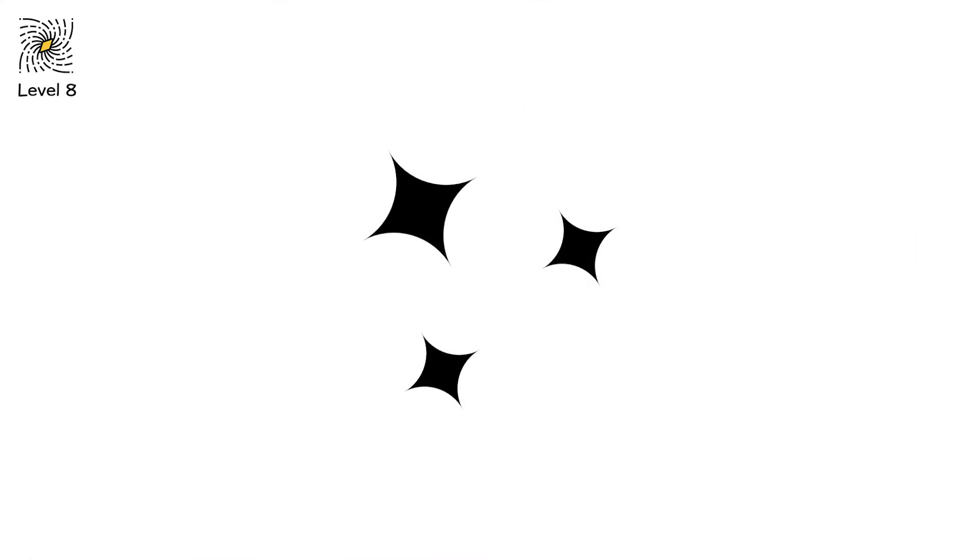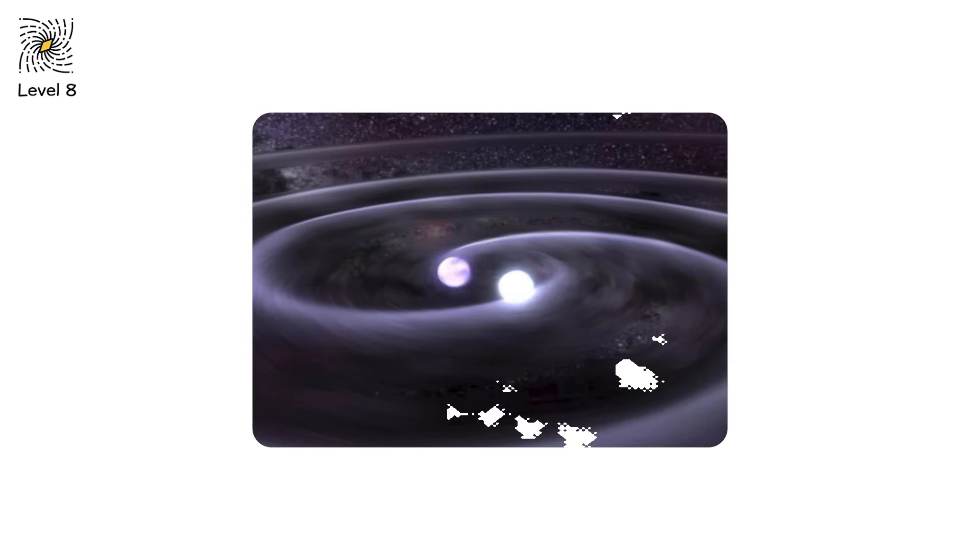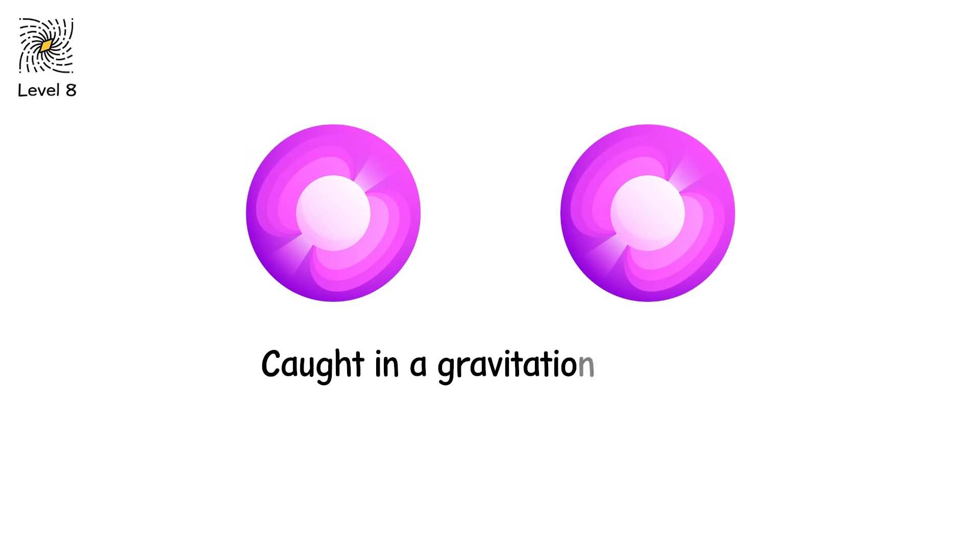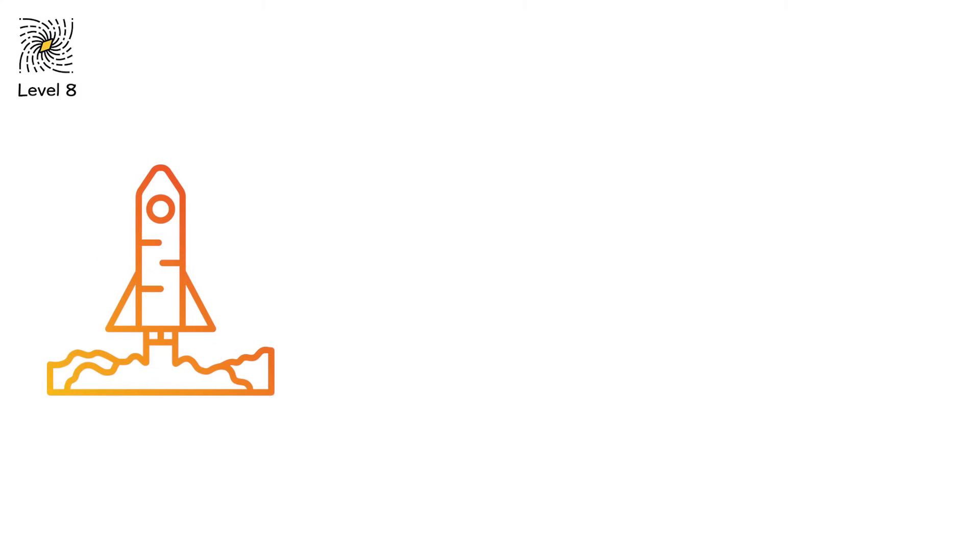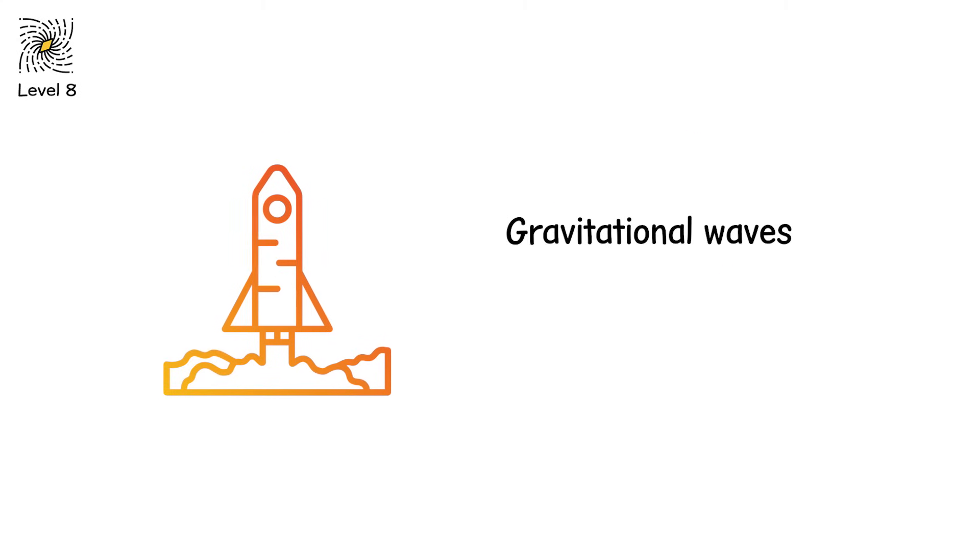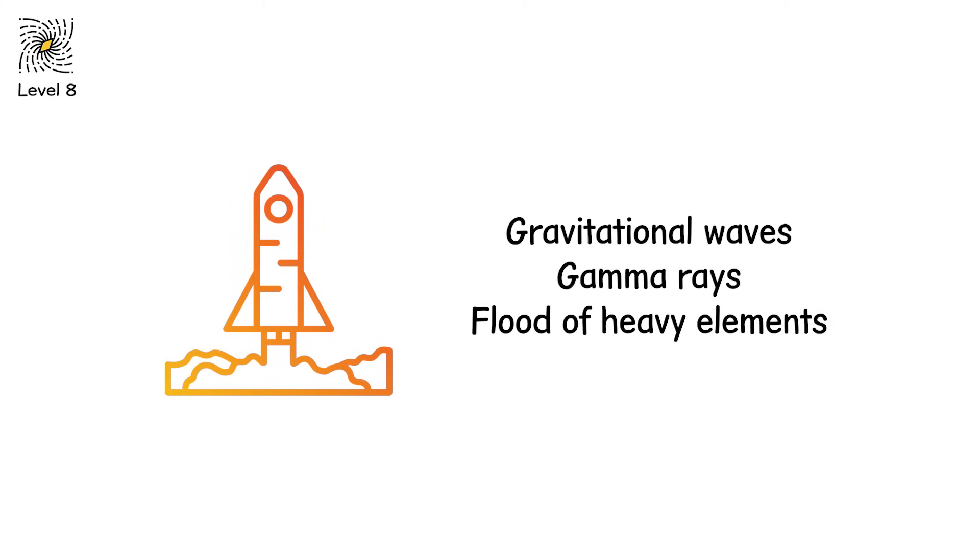Level 8. These stars are already dead. But their story isn't over. Neutron-star mergers are the cosmic aftermath of previous explosions. Two neutron stars, city-sized spheres of collapsed matter, caught in a gravitational dance, orbiting each other for millions of years. Then, they collide. The impact releases gravitational waves, gamma rays, and a flood of heavy elements, including gold, platinum, and uranium.